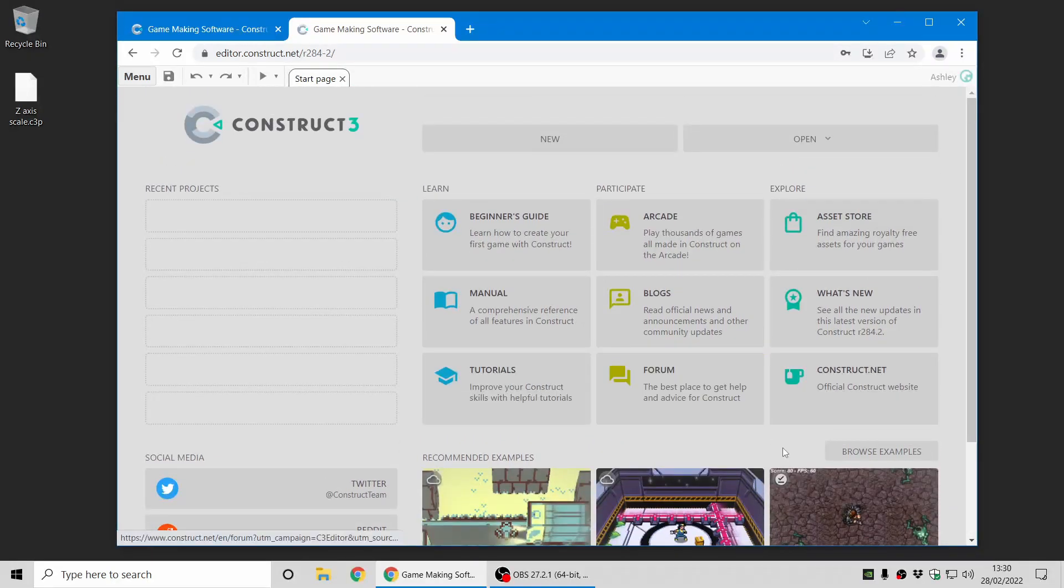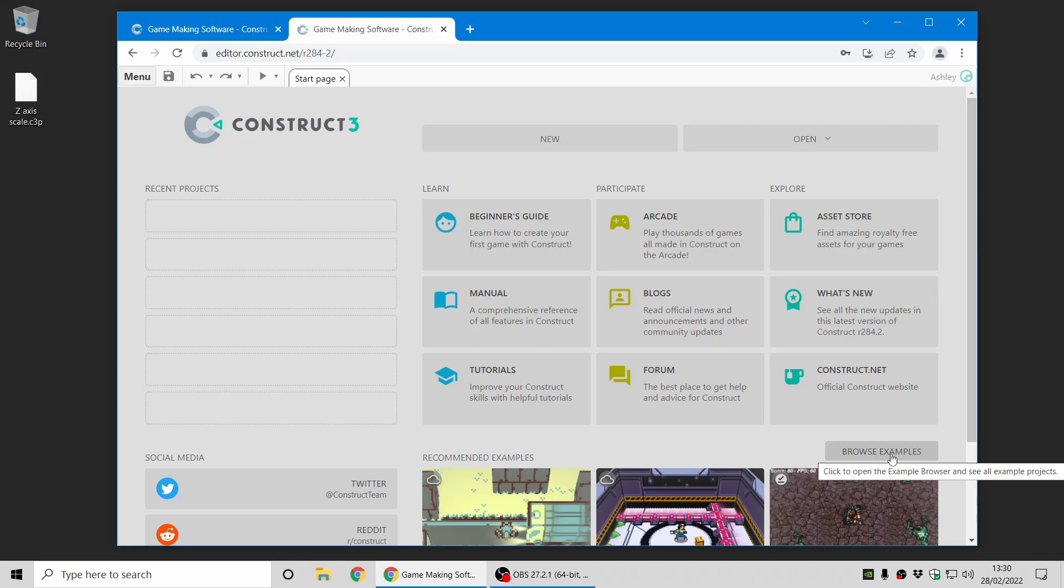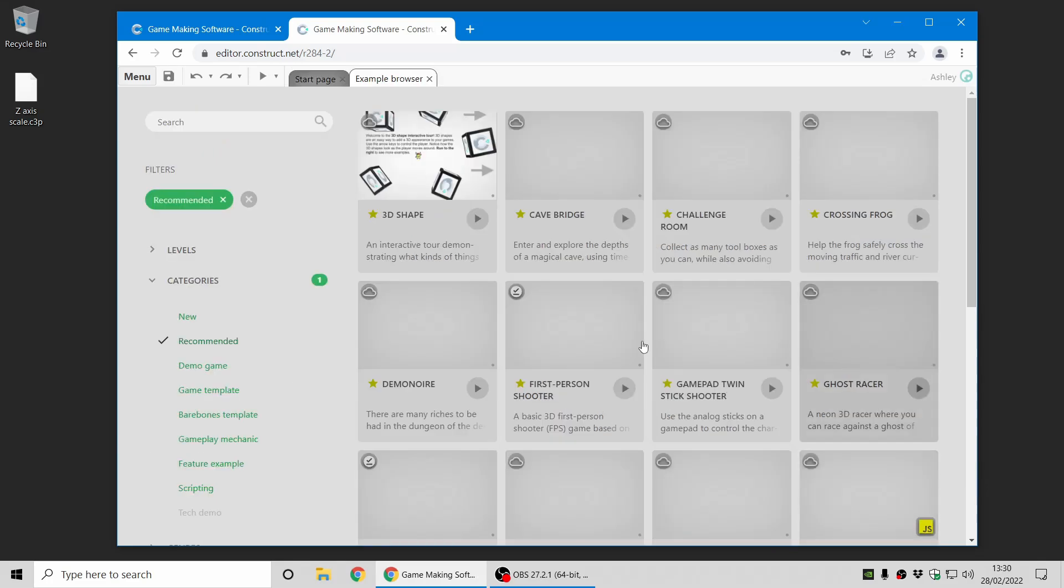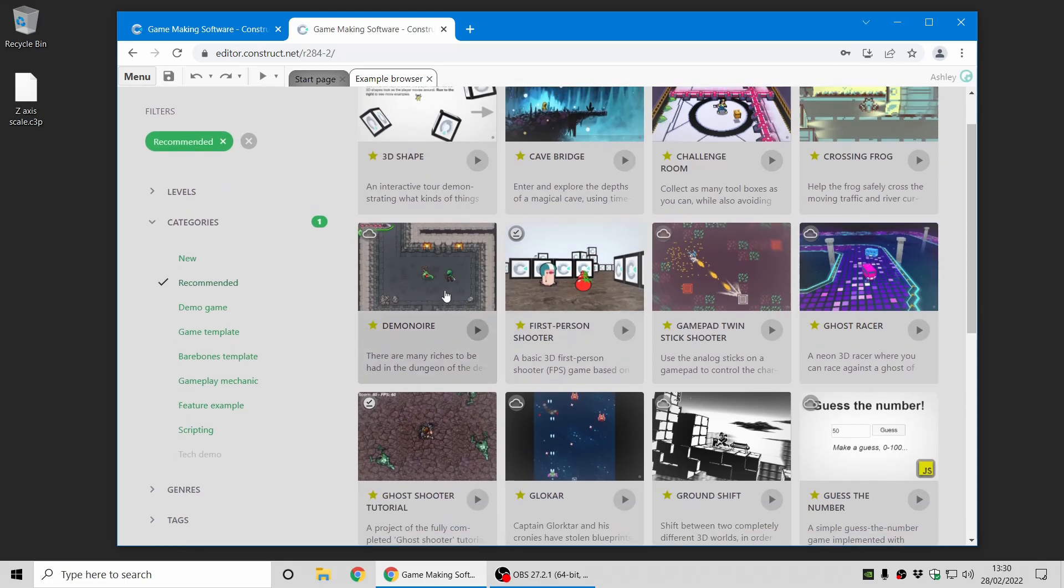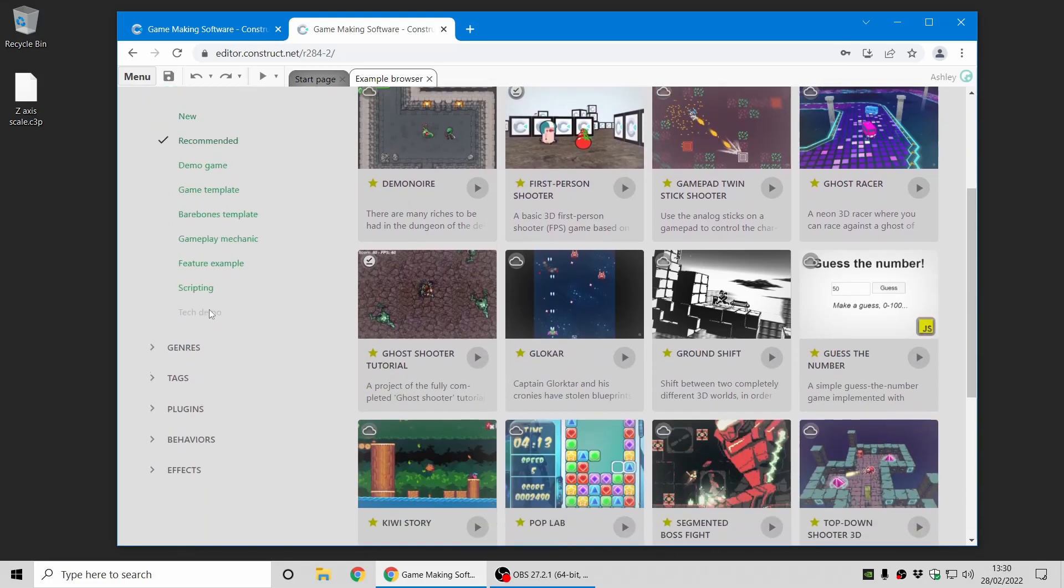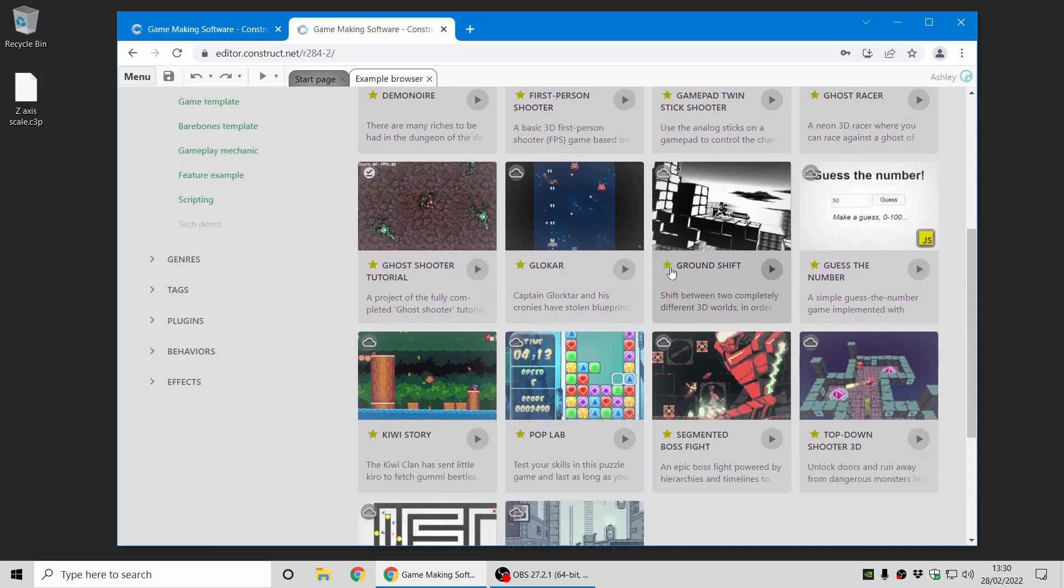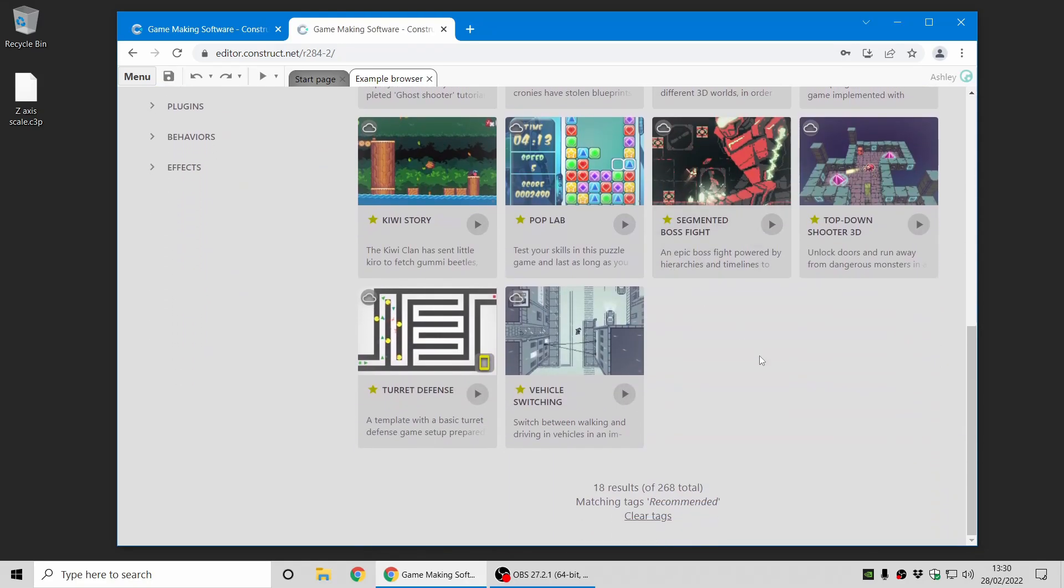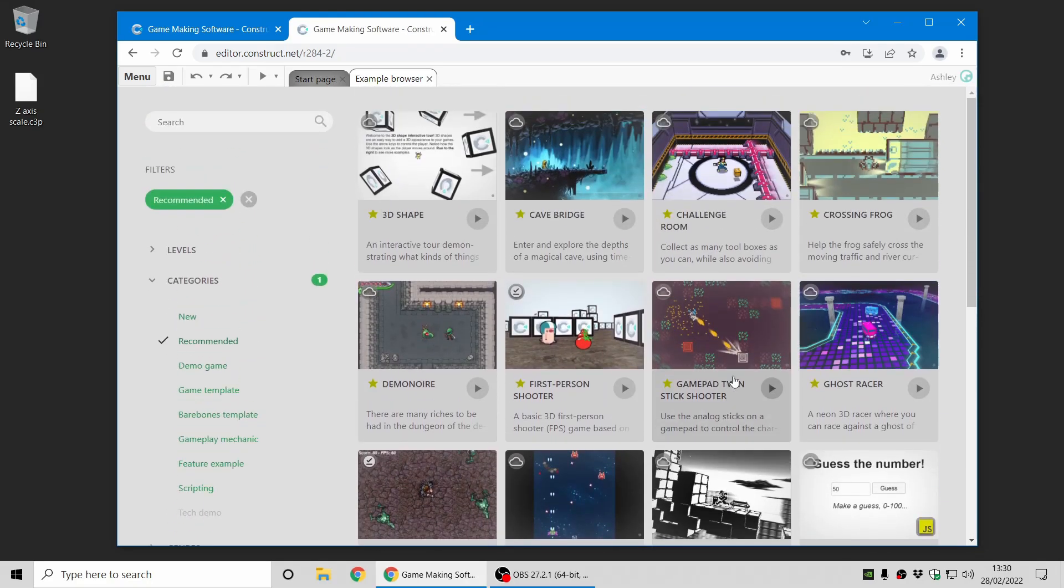Now the examples themselves have moved to the brand new example browser. If you click here on the start page to browse examples, this is the new example browser which is dedicated to just listing all the now hundreds of examples that come with Construct. You can see there's lots of sorting options on the left here, and there's a nice compact card layout on the right with all the thumbnails and example projects.